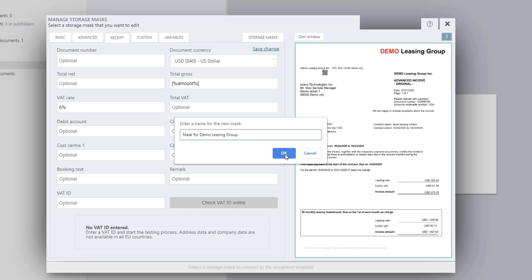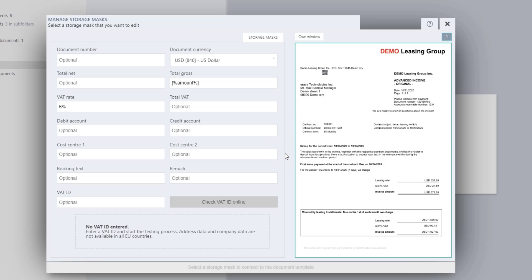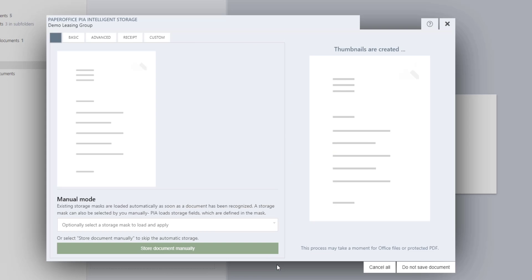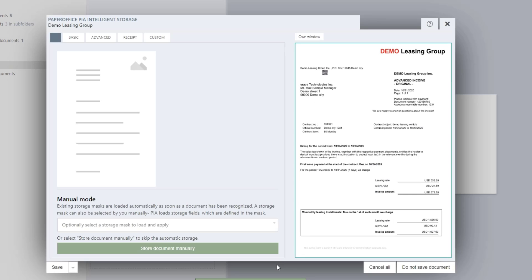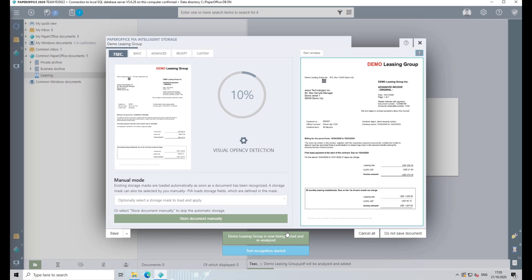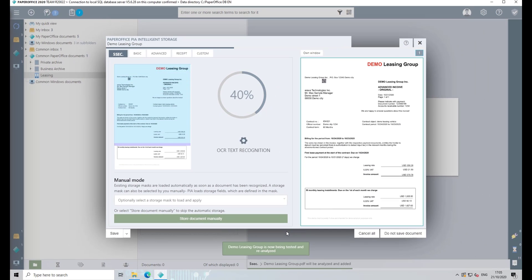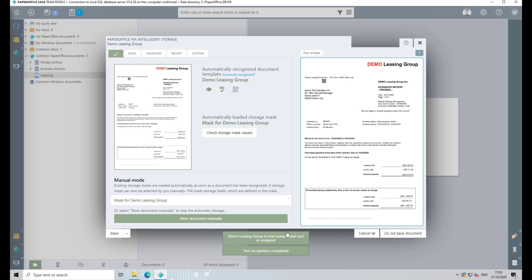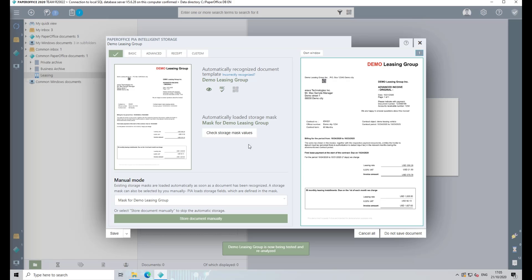Now click on the green area marked Click to Activate to activate the Document Template File Form. PaperOffice will now reanalyze the document and recognize the template you just added, as well as the associated recognition features, visual and keywords, and the assigned Storage Mask. The document template just deposited was recognized.